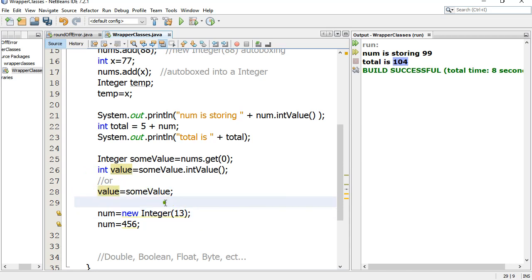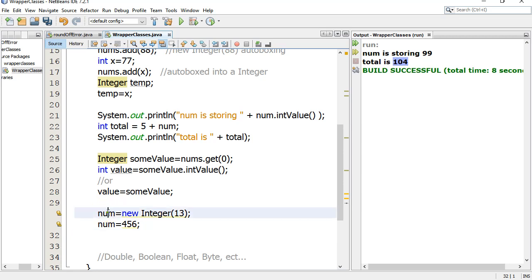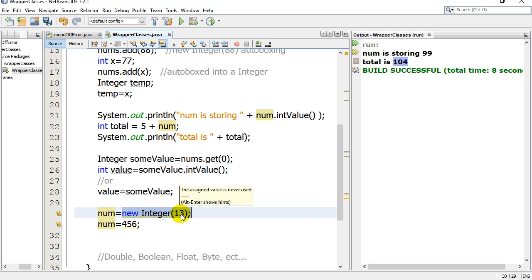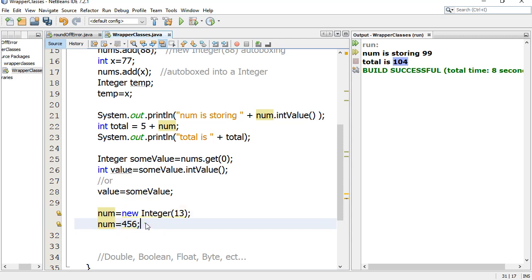What happens when you want to change the value of one of your integer objects that you already have? When you scan that class, there's no method called setToNewValue or setValue. You basically just do this. If you're tired of num being equal to 99, you can just say num equals new integer 13. Now it's set to a new integer object in memory that stores the value 13. Or, even faster, num, set yourself equal to 456. It's automatically boxed into a new integer object.